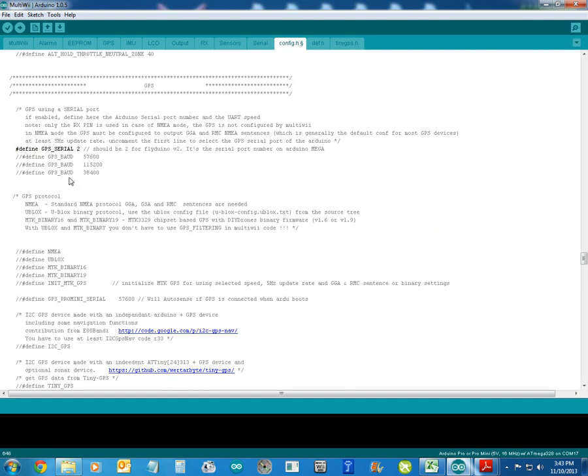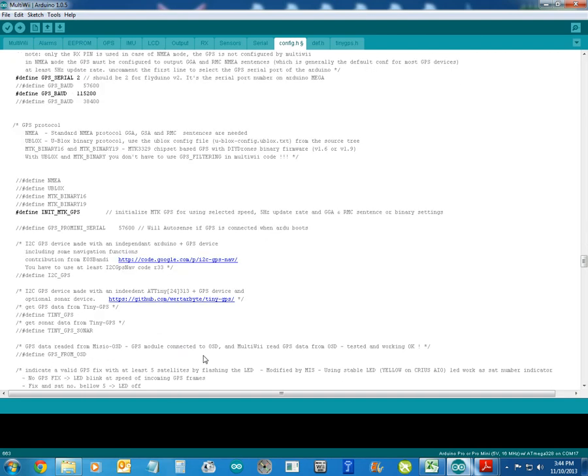So, define GPS on serial port 2, we want that one, and then we come down here, and we say we'll have the MTK, and that's it. That's what we need to do.